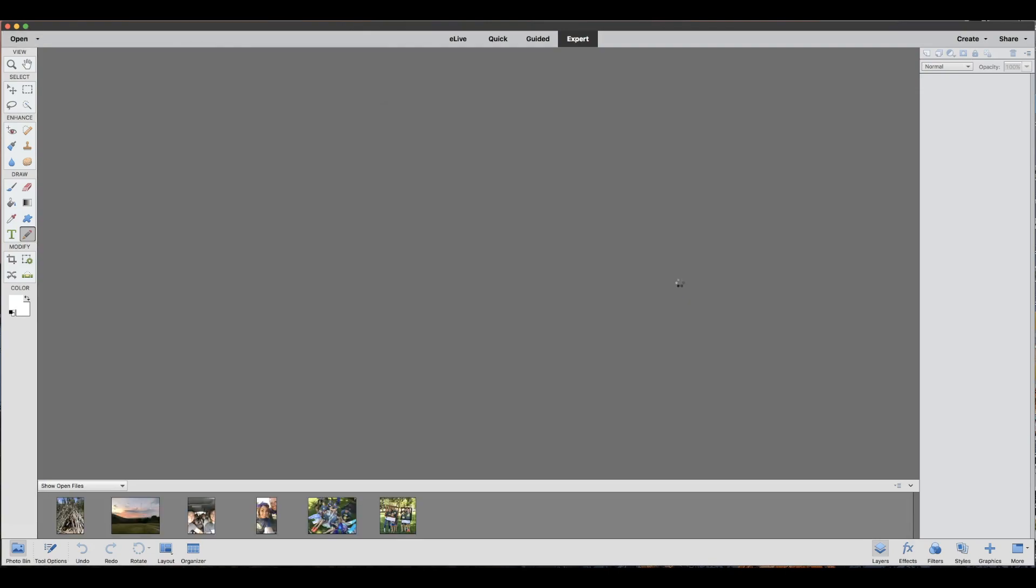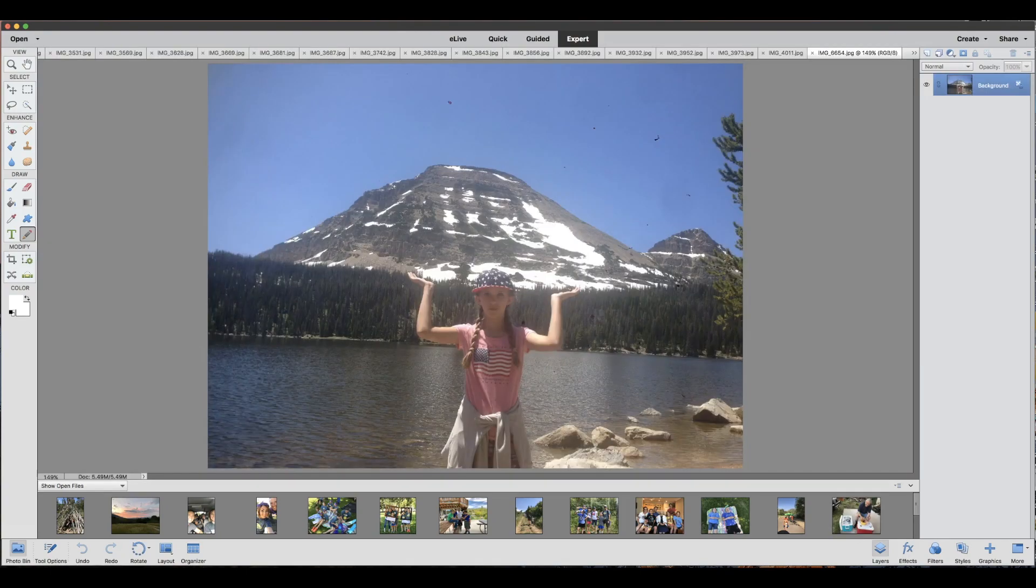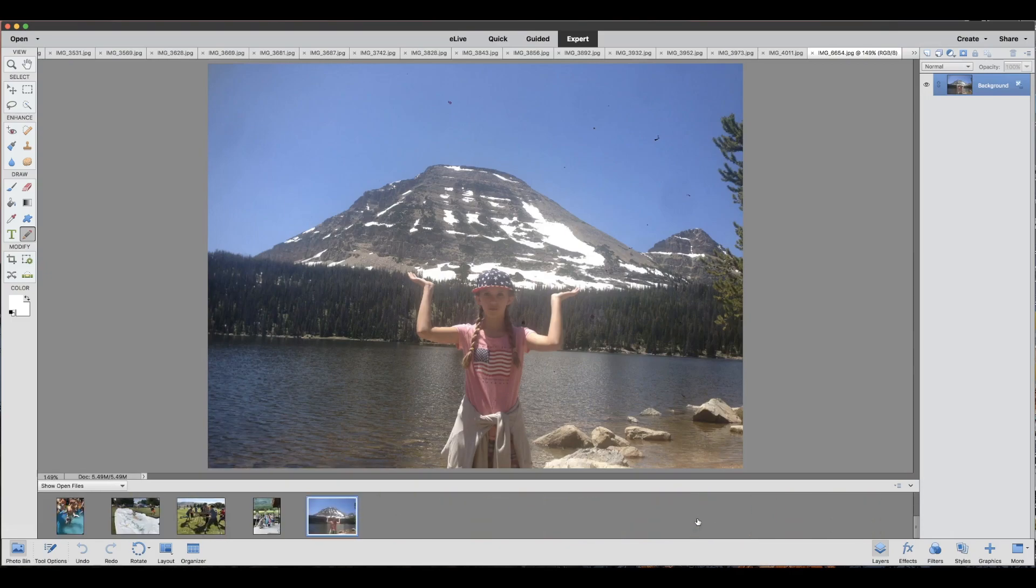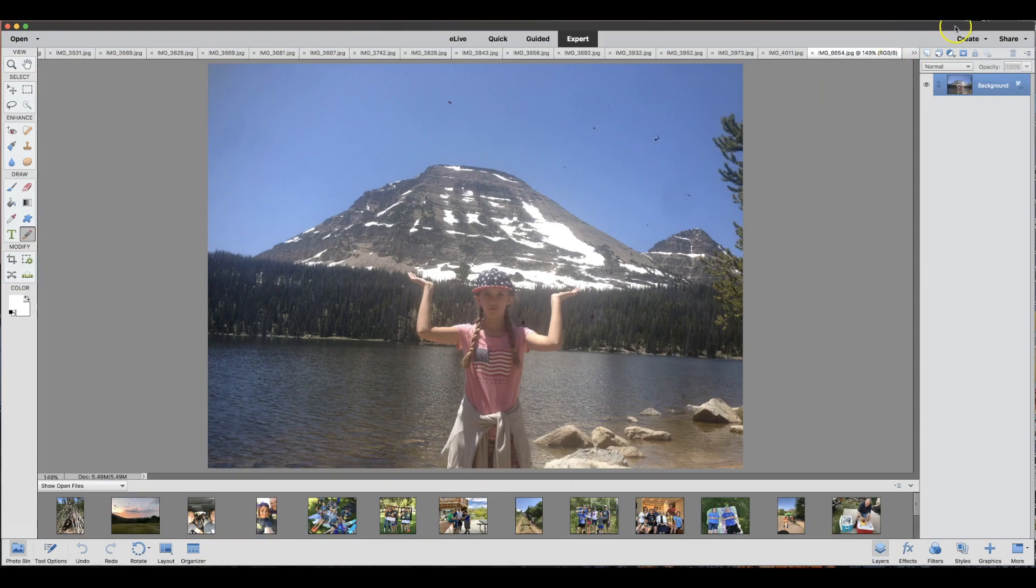You will need at least eight photos. The collage will populate eight photos in. I have a few extra in case I want to swap some out. You want to make sure none of your photos are selected and then move on to the collage step.